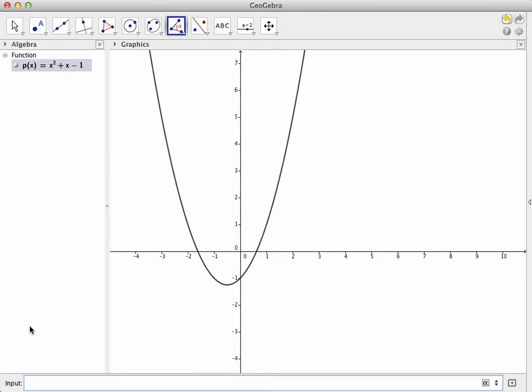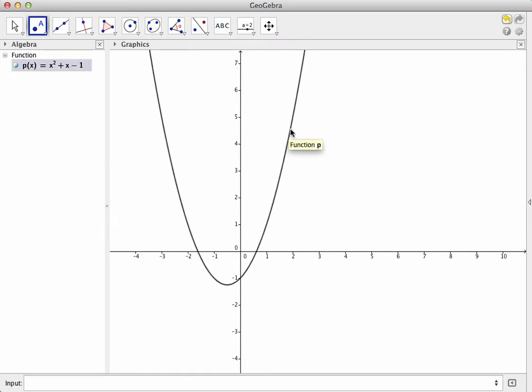We'll do this by going to the New Point tool, clicking it, and then going to the graph and clicking the graph where I want the point to go. Make sure the graph is highlighted before you click on it, otherwise the point will not be on the graph but merely near it.